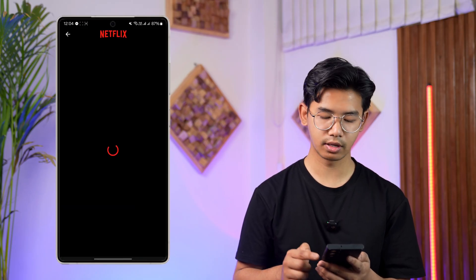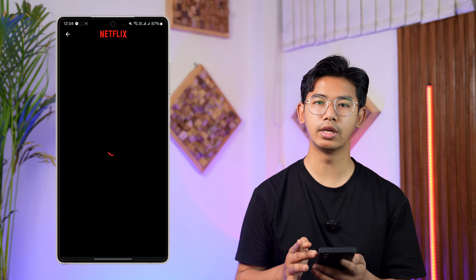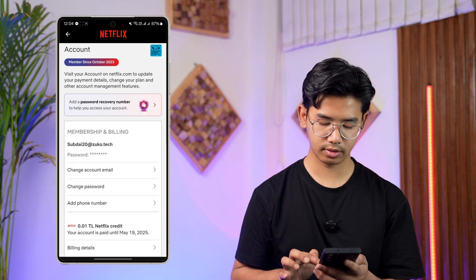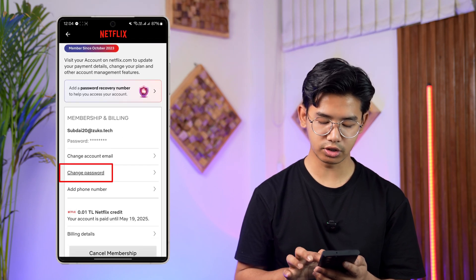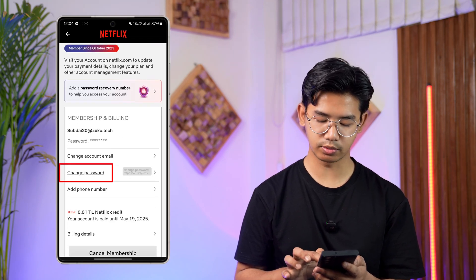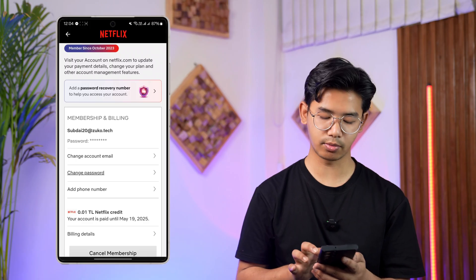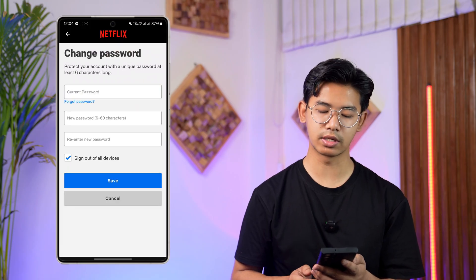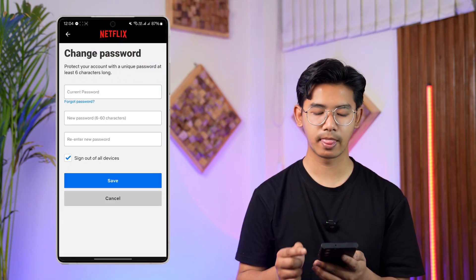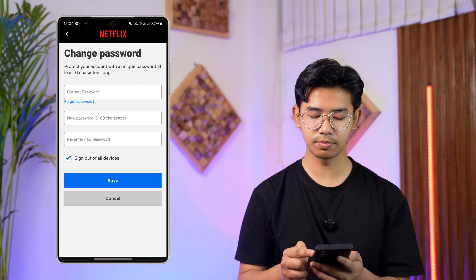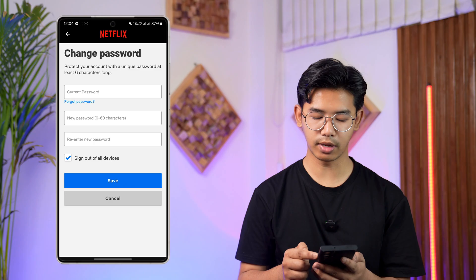Let's just wait until this page has loaded up. There you can see the option Change Password. Tap on the Change Password button and you will see the fields for current password, new password, and re-enter new password.